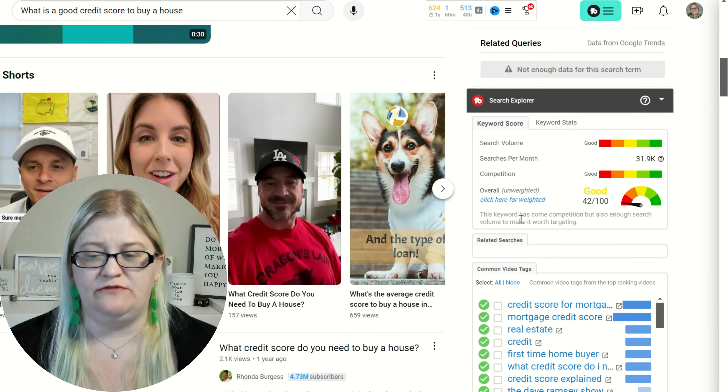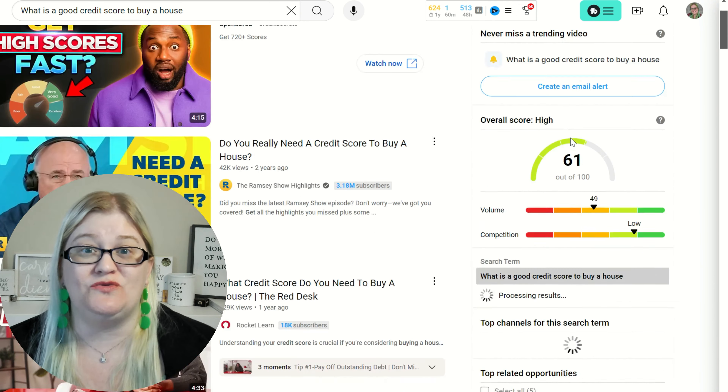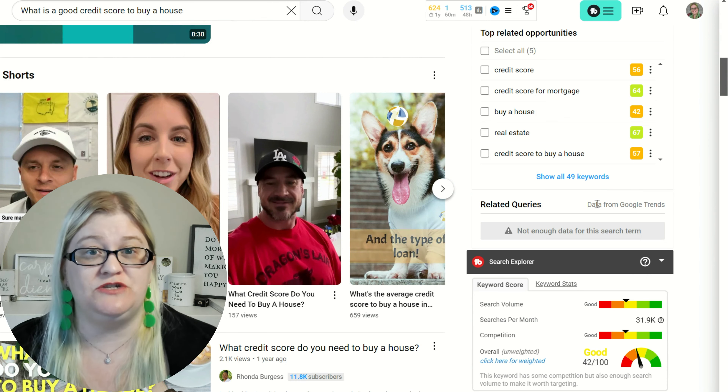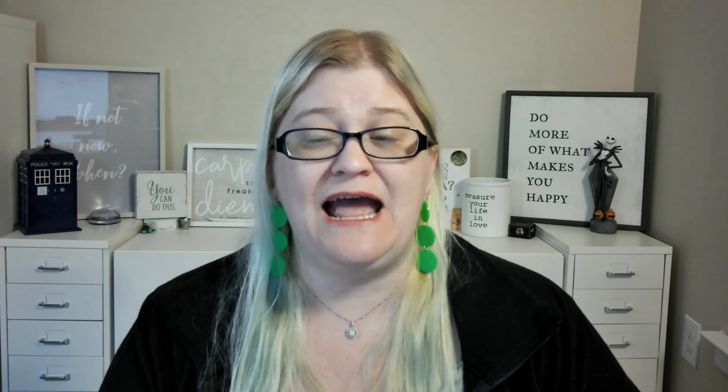This one is a 61 from vidIQ — so this is better. Let's see what TubeBuddy gives us: a 42. So on this one, vidIQ gave us a really high score and TubeBuddy gave us a lower score, whereas on the previous searches we saw it the other way around. This is why it's so important to make sure that both of them like it, because it gives you a higher chance of doing well.